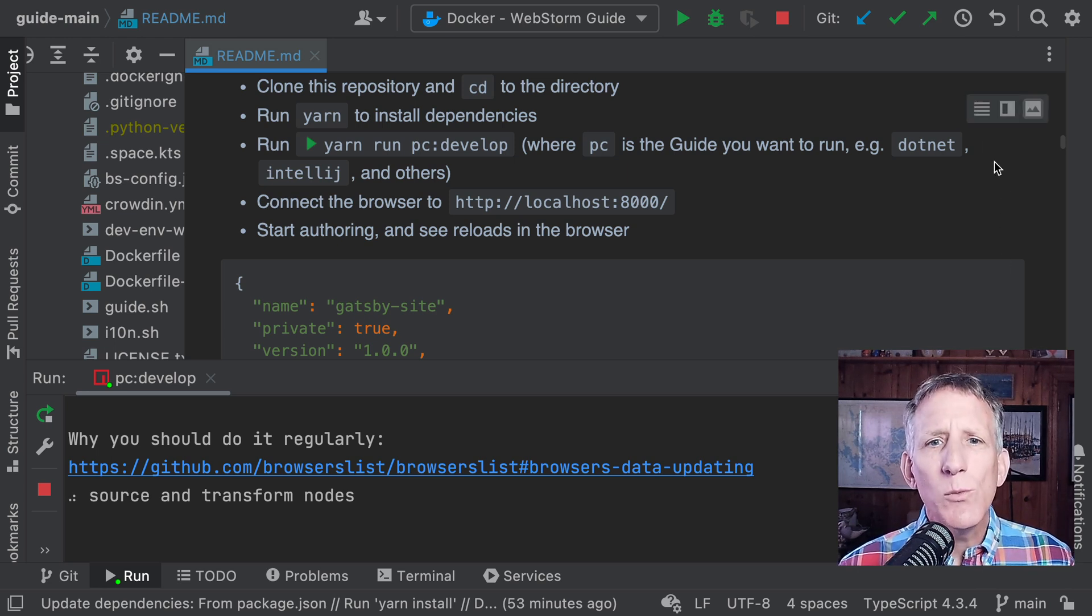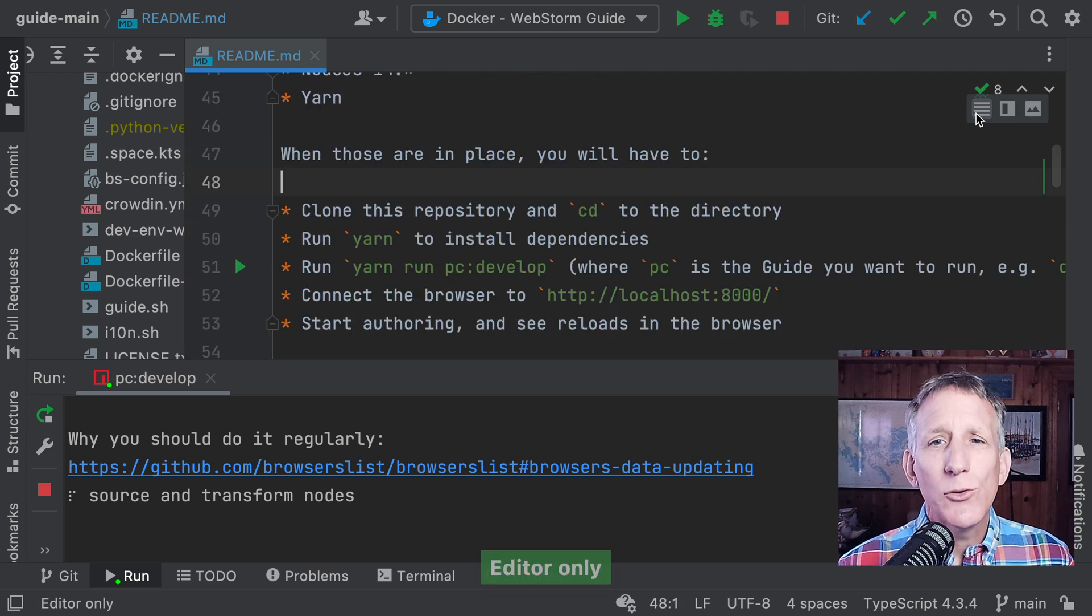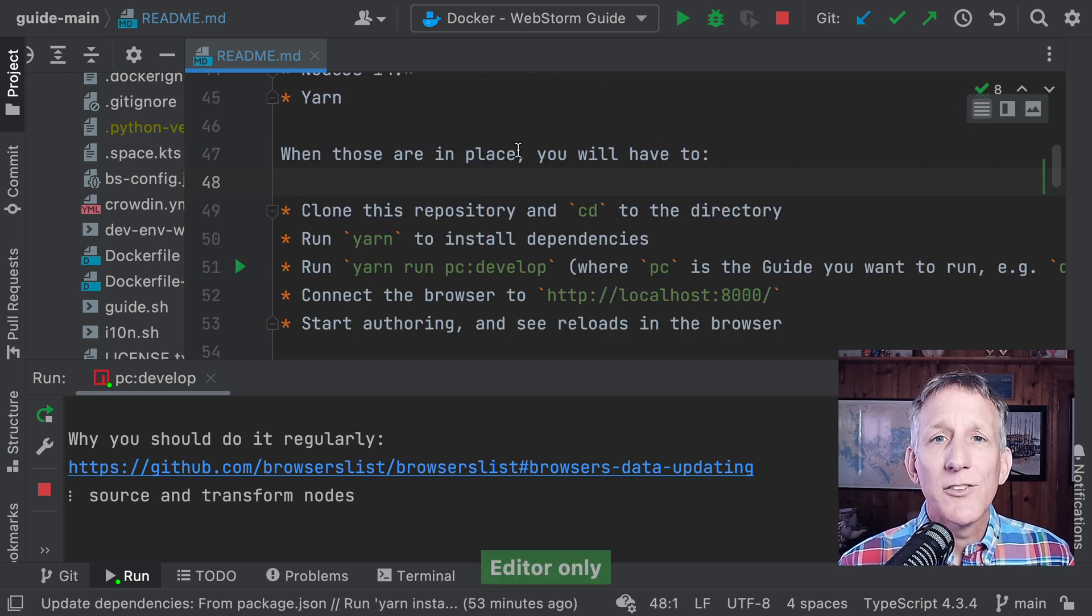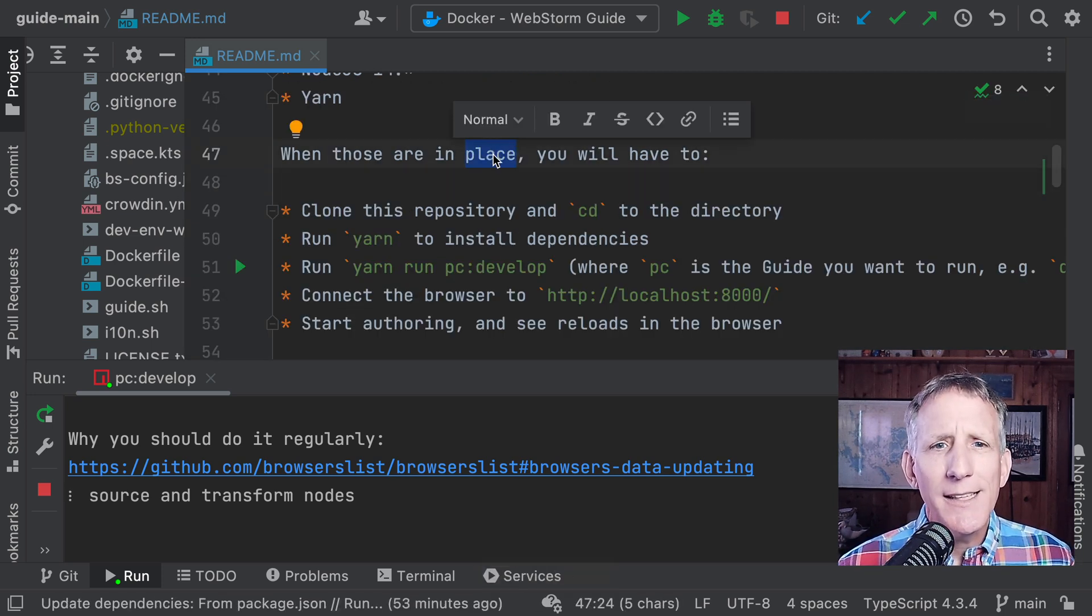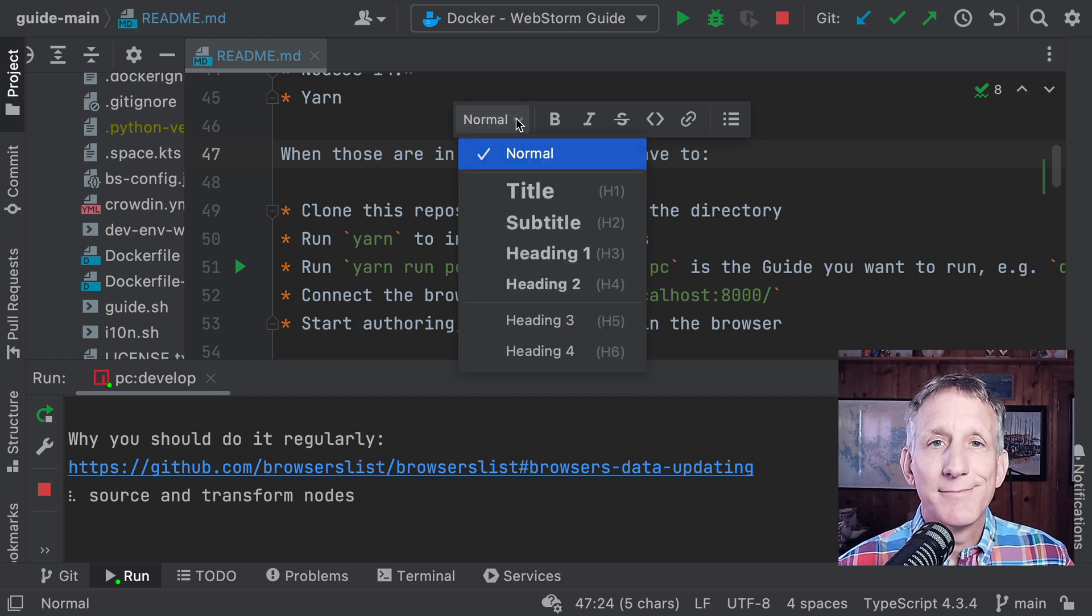Finally, we've reworked the floating toolbar that appears on text selection. A new design that helps work with styles and lists and more.